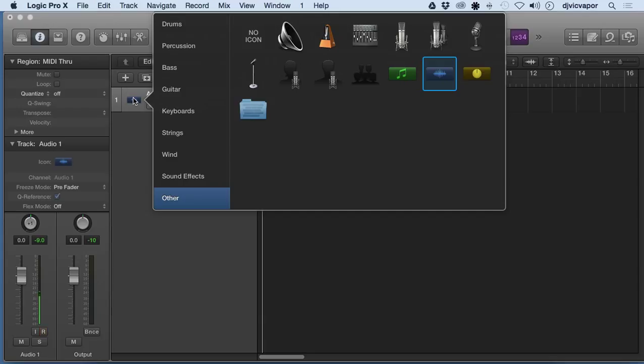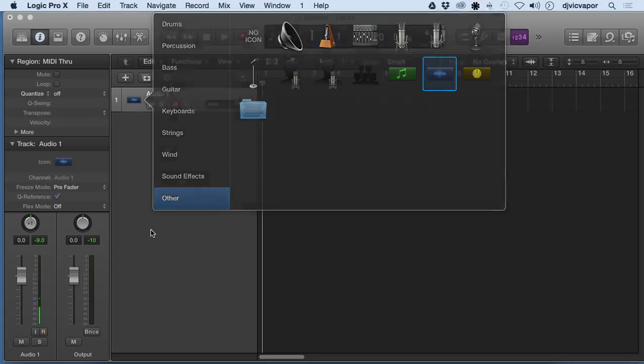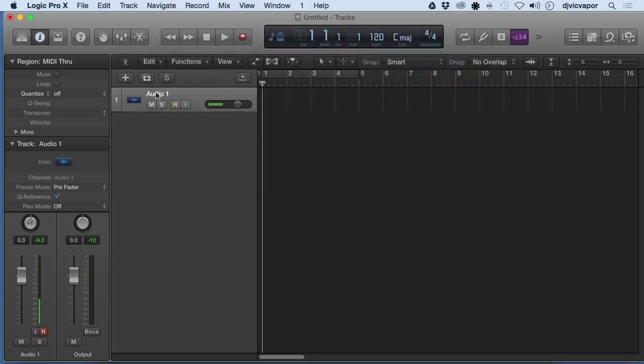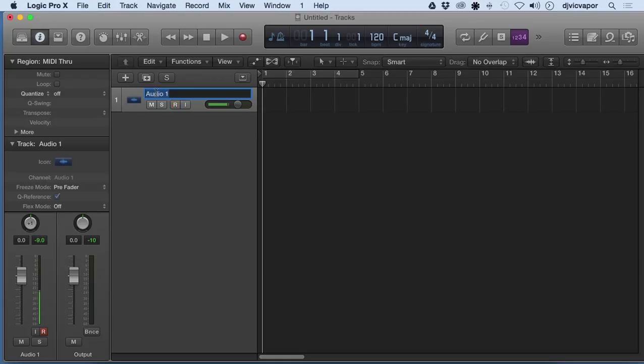Control-click it or right-click, depending on what your mouse options are. Once you do that, let's say we were going to name this—I don't know, let's say we were going to sing, so it's going to be a vocal track.